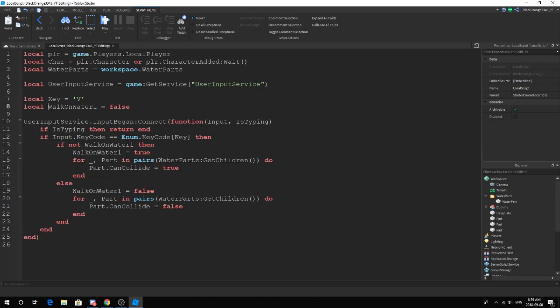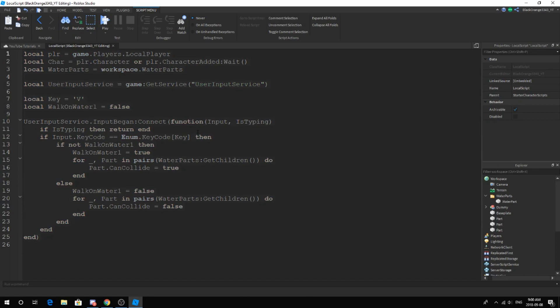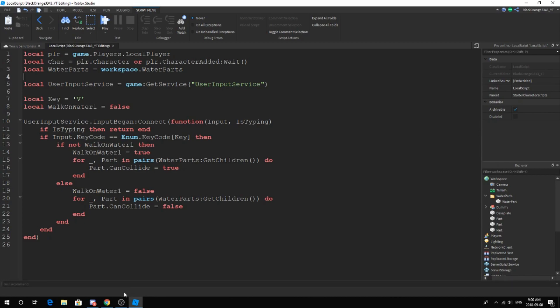You guys can change this key to whatever you want. Make sure it is capitalized though. That's really it for today. Thank you guys for tuning in. Hopefully I will be able to make more tutorials, but I'll see you guys next time.